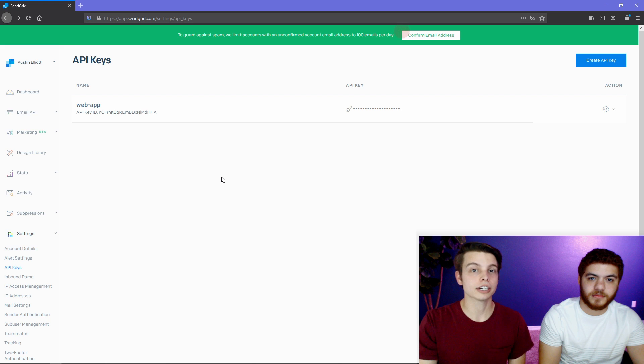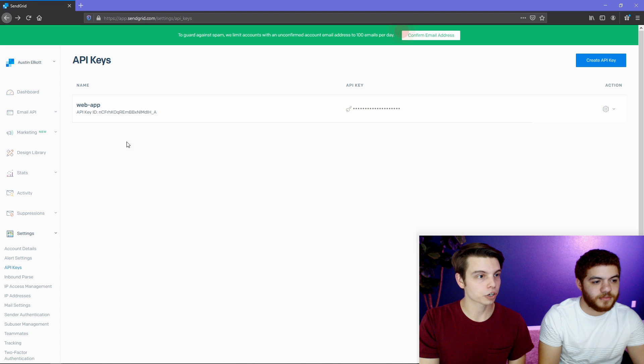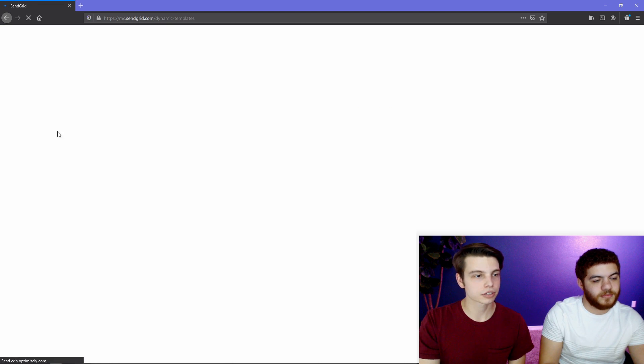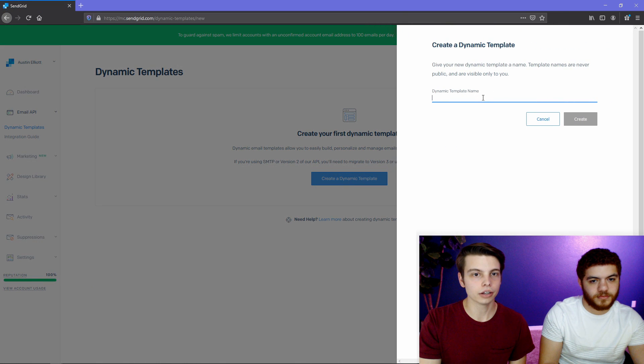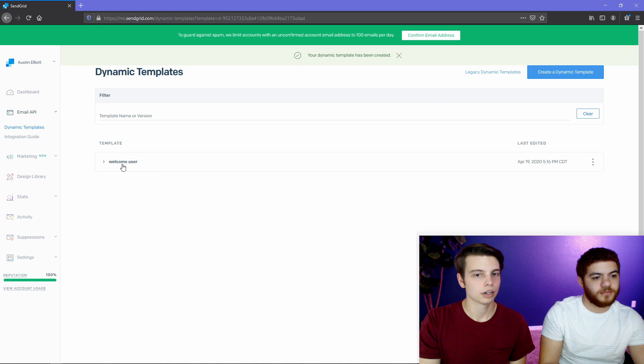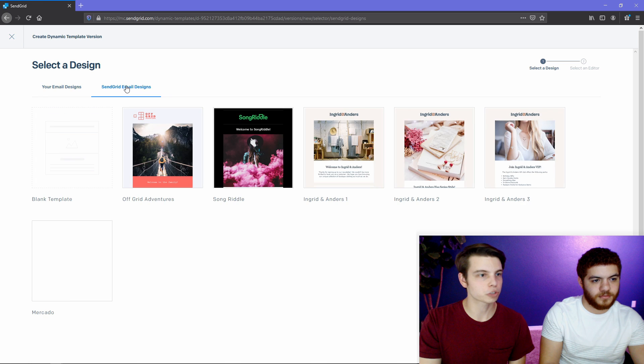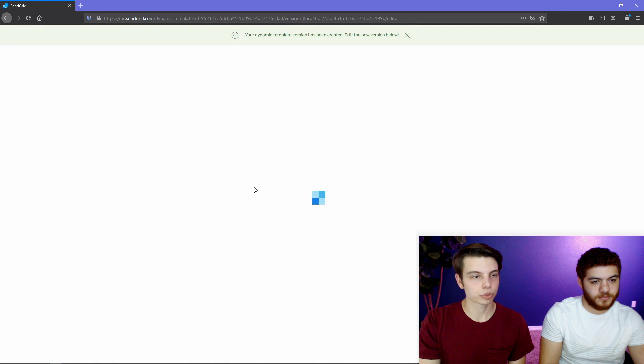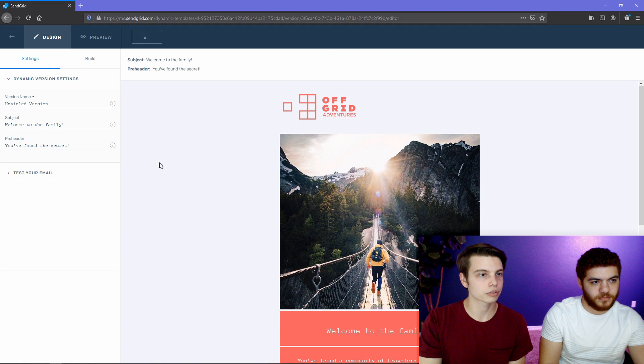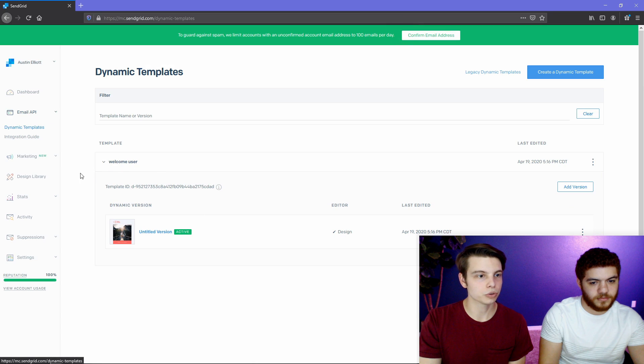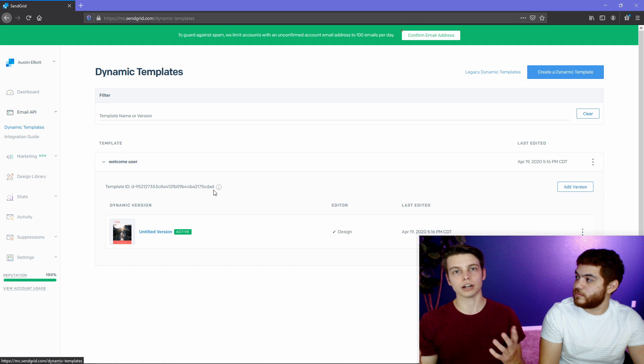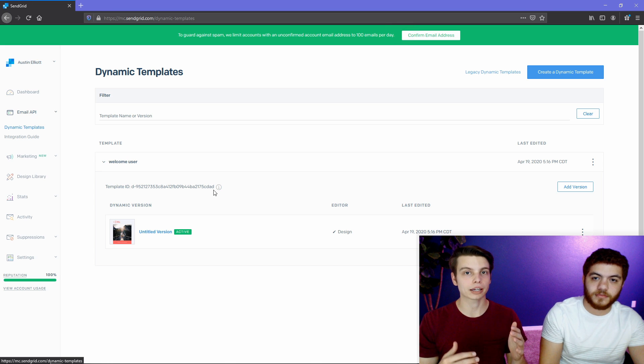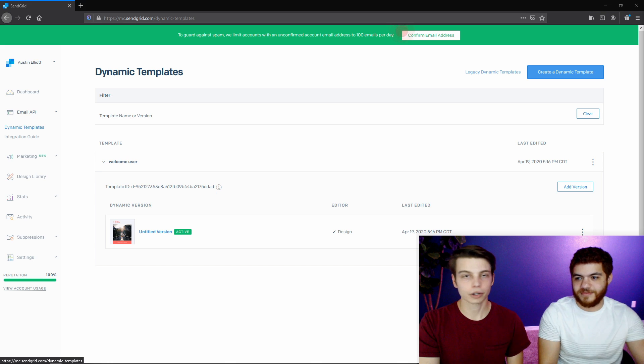Okay, so while we're still in the SendGrid console, we are going to create a template that we can use later on in our code. So we're going to go over to the left here and under email API, we're going to click dynamic templates. And we're just going to create a really basic one for now. And then we can go ahead and name it just welcome user, something simple. So we're going to add a version and then we'll just pick one of the SendGrid pre-made email templates for now. So when we go back and we see this welcome user, we're going to need to copy this template ID because we're going to need this in our code later.